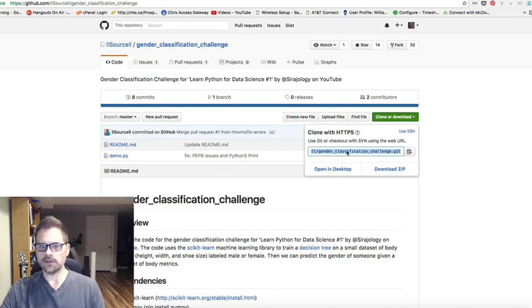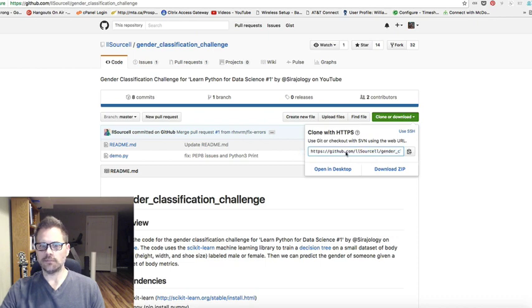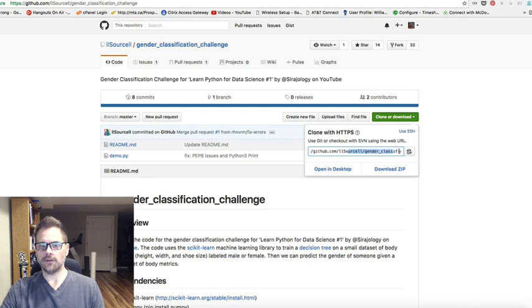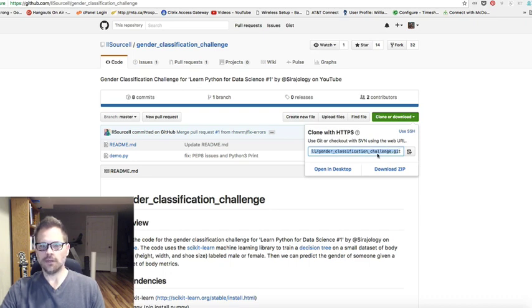So the URL is to this Git file here. It's just the path with his username and then the path, the project. So anyways, copy this to the clipboard.